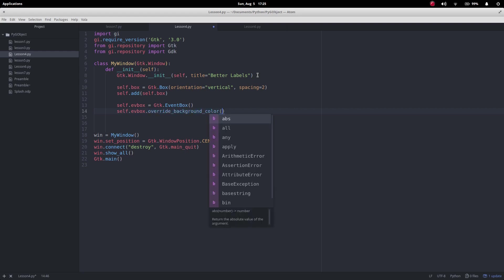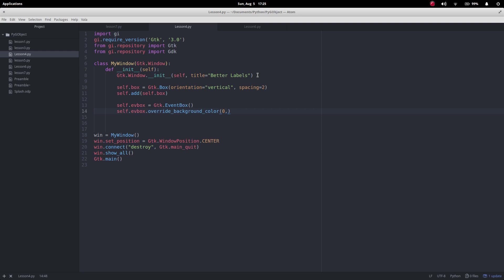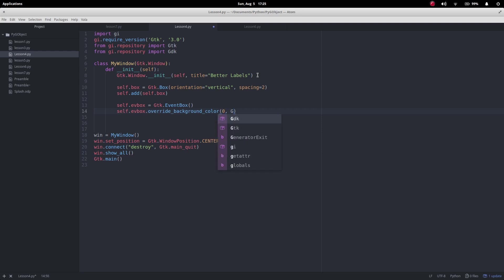And what we want to do first of all, we're going to set the state of that ev_box, I want the state to be normal which is just zero, and this is where that gdk comes in. We've got gdk and I want to use the RGB color way of doing things.